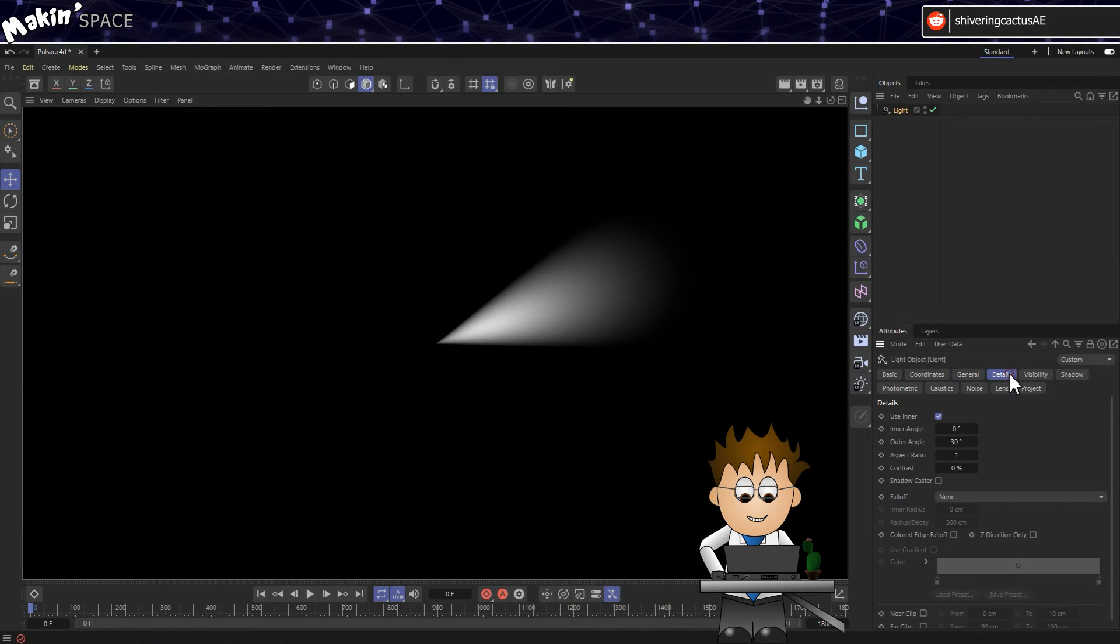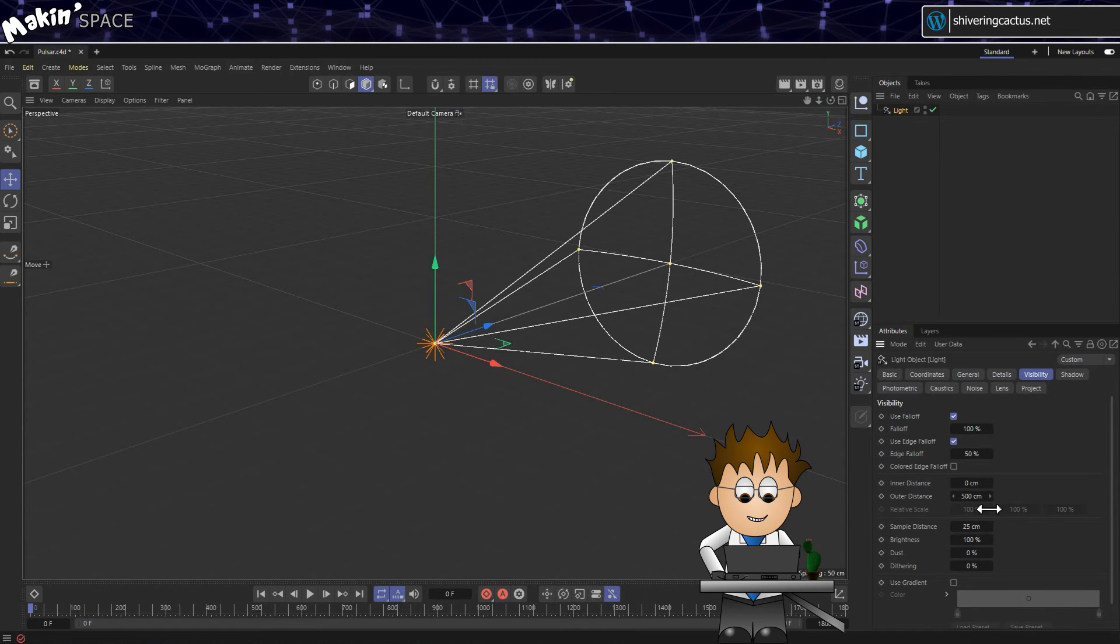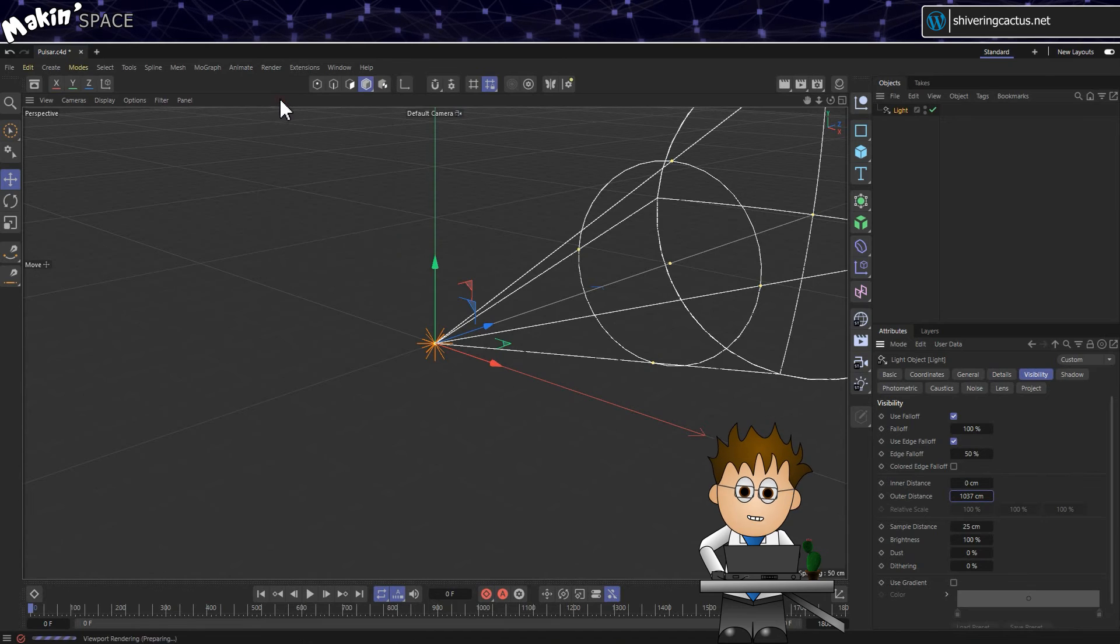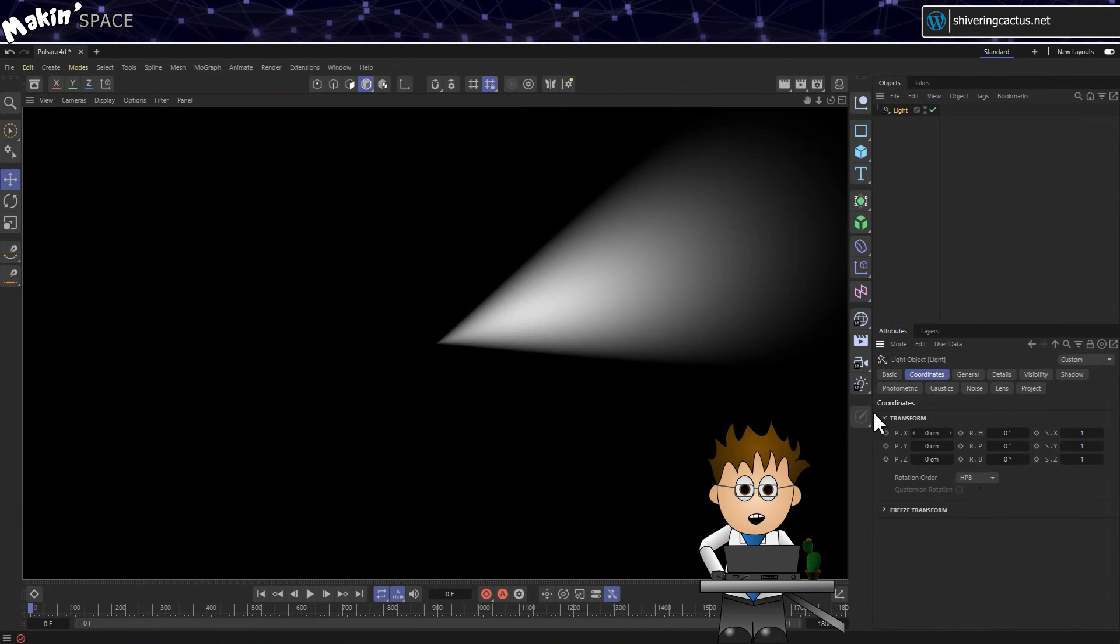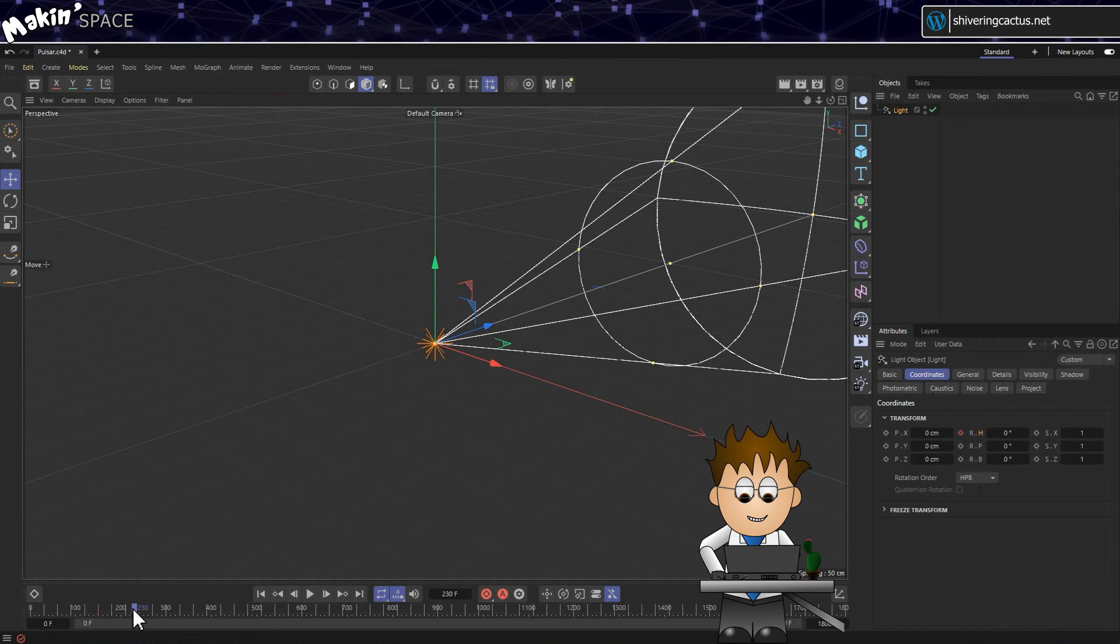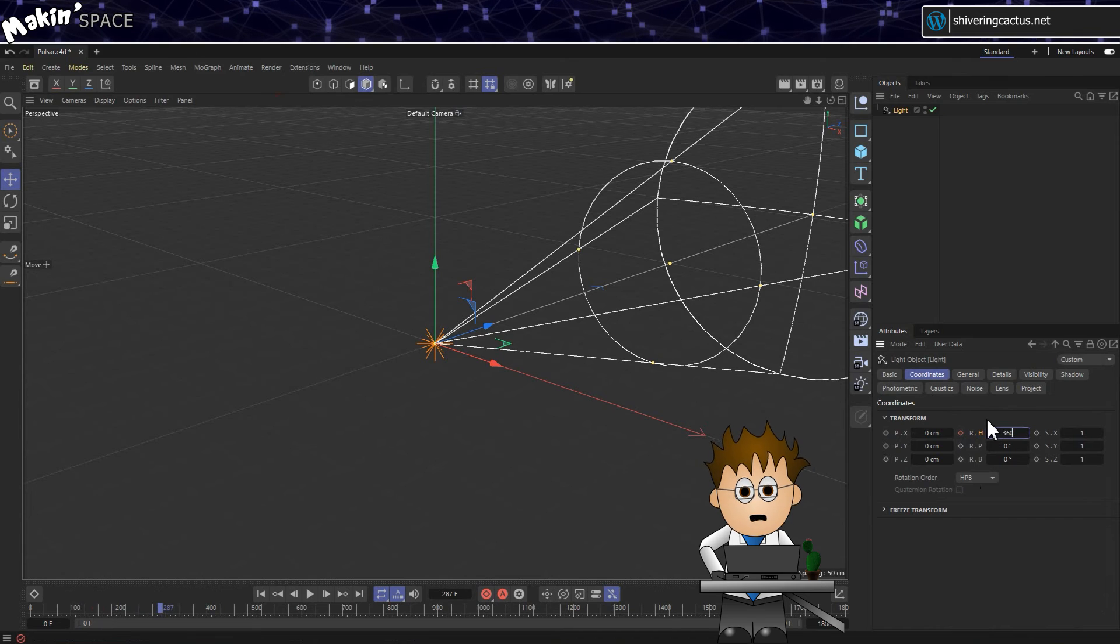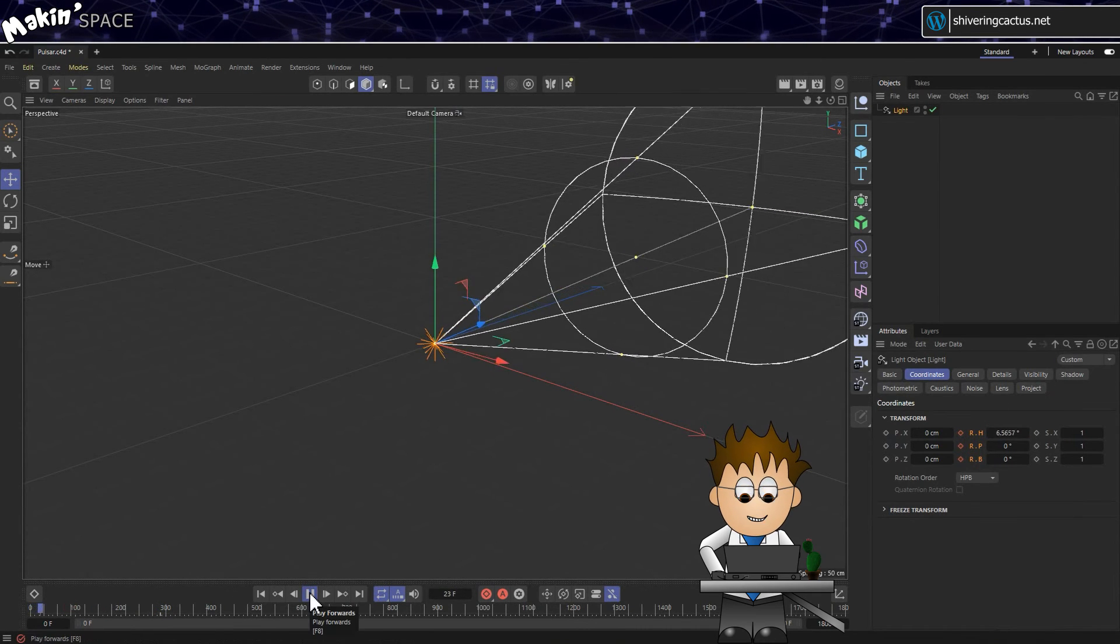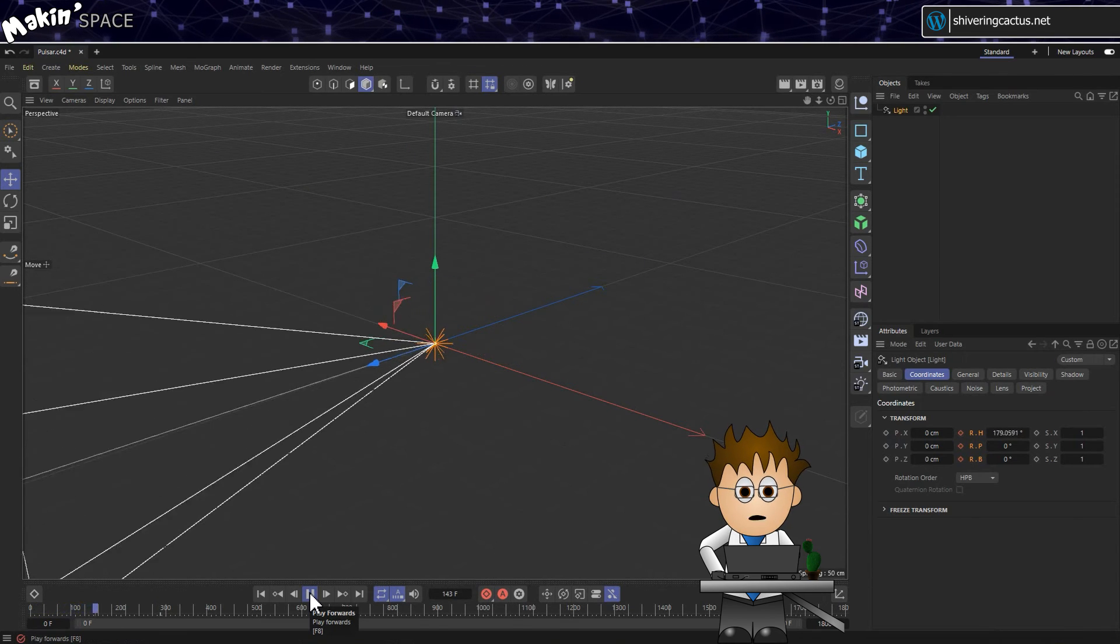If you switch to the Details tab or the Visibility tab, you can see how to adjust the beam until it looks right to you. Then when you're happy, I mean, you're using C4D, how happy can you be? But when you are, switch to the Coordinates tab. On the first frame, set a keyframe on the RH property. Move the timeline forward, and now type in 360 and set a new keyframe. Playing that back gives us the spin,